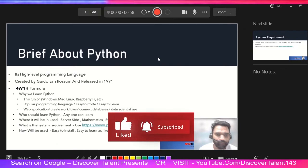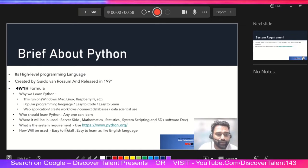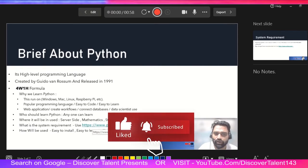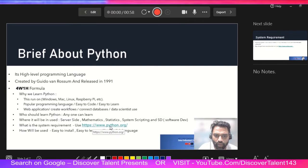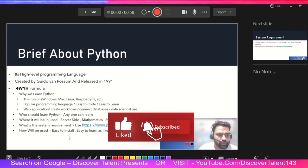Python is a futuristic programming language — I would recommend going with it. Where will it be used? It will be used in server-side development, mathematics, statistics, system scripting, and software development. Regarding system requirements, you need to understand what your system needs before installing Python. Since this video may be watched much later, I recommend checking the updated system requirements directly on the Python website.